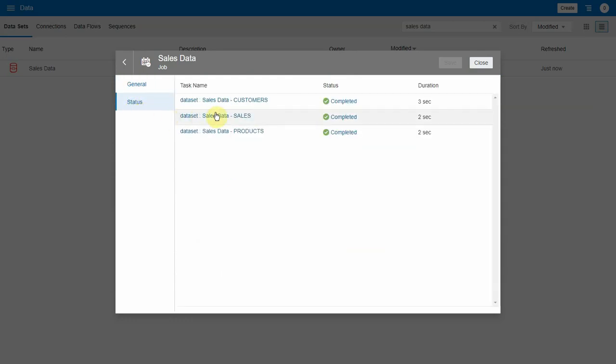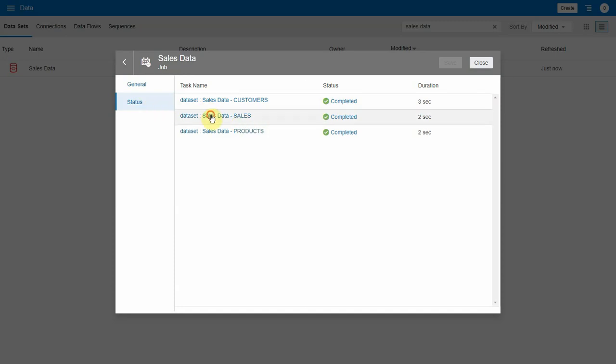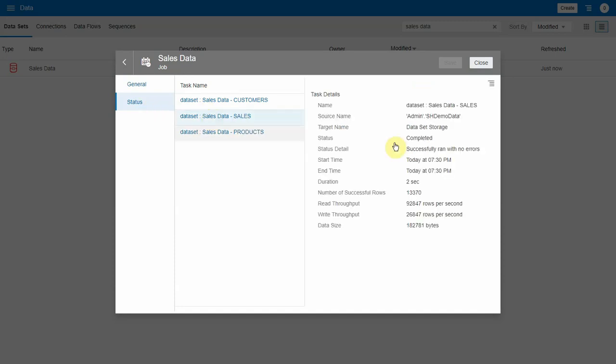Let's look at the status and you'll see that each of the tables inside of the multi-table data set has been reloaded. And all we did was reload the data set.